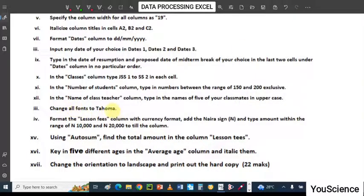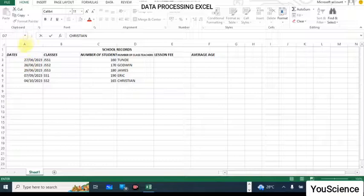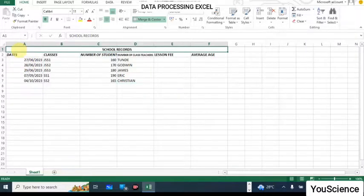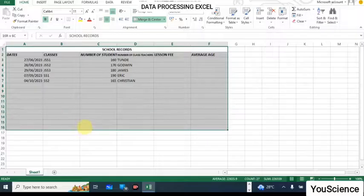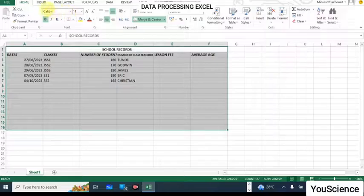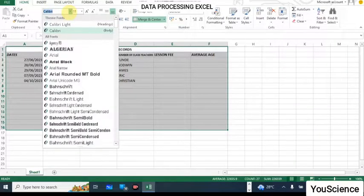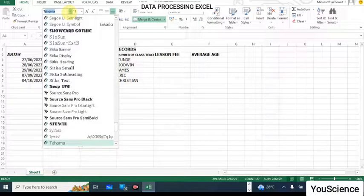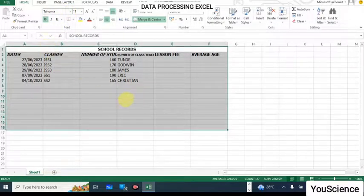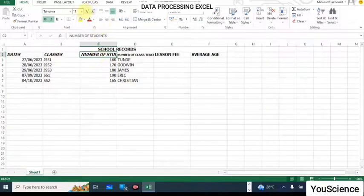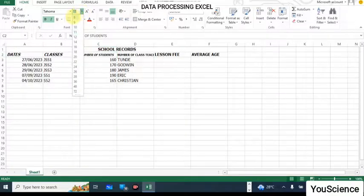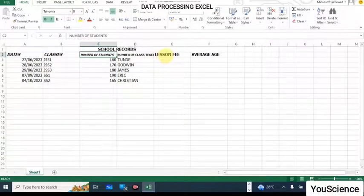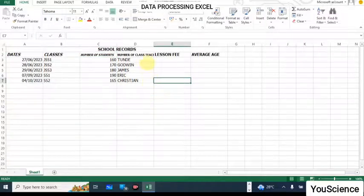We have to change all fonts to Tahoma. To do this, click on the first cell and drag to select all the data cells. Then come to the font name box here, type 'Tahoma', and hit Enter. All the cells are now in Tahoma. You may find some text is hidden — you can reduce font size so you can see everything clearly.